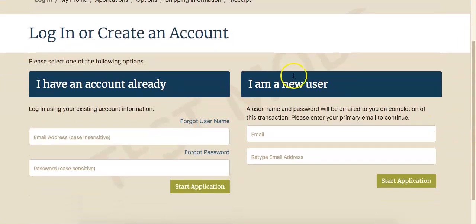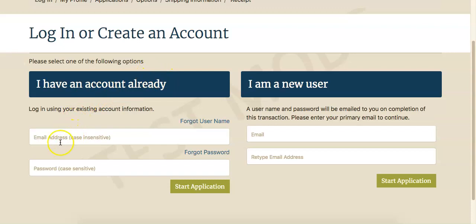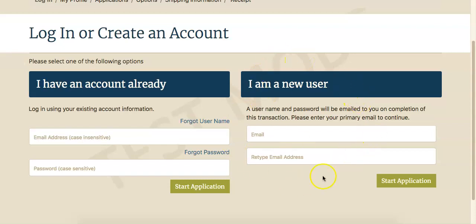If you have taken classes at the Glasgow School of Continuing Studies and you already have an account, please fill this out. If you are a new student that has never taken a class at Glasgow School of Continuing Studies, please click here.